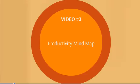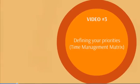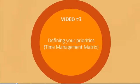In video number three, we'll discuss defining your priorities by utilizing a time management matrix. Time management actually intertwines with productivity. Organizing your time and prioritizing it will allow you to simplify everything.